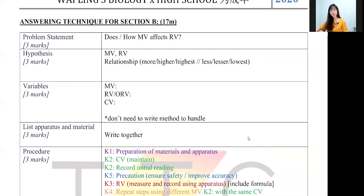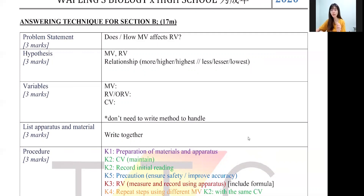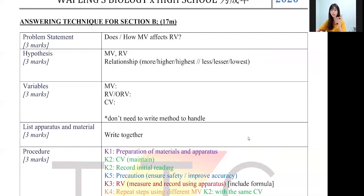Next we have the hypothesis. As I mentioned in Section A, you can write 'Higher MB, higher RV' or vice versa. If your MB has no value, then you cannot write 'higher MB, higher RV' — you have to choose the highest or the lowest for the hypothesis. It's only one sentence, and that one sentence is worth three marks.